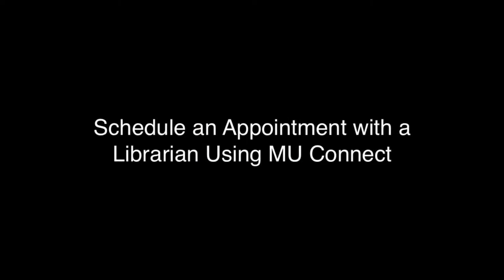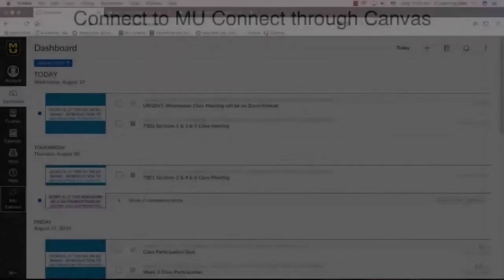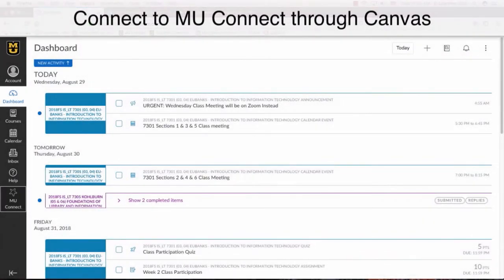In this video, I will show you how to use MU Connect to make an appointment with a librarian. First, you should log on to Canvas with your paw print and password. On the left side of the screen, choose MU Connect.